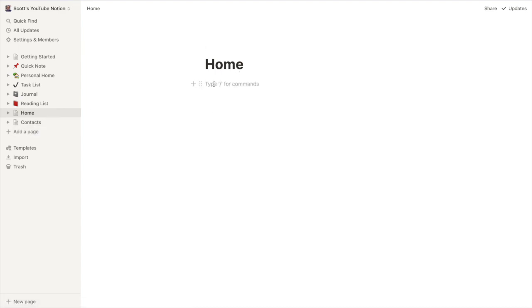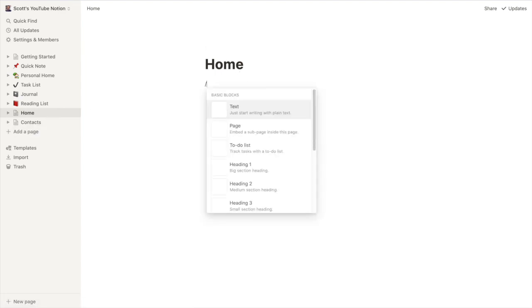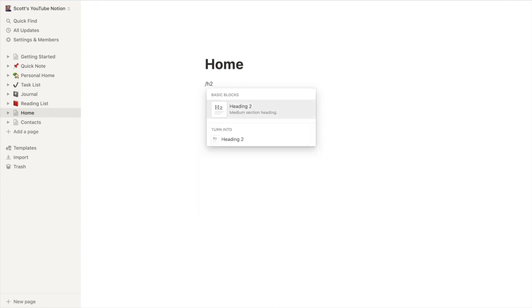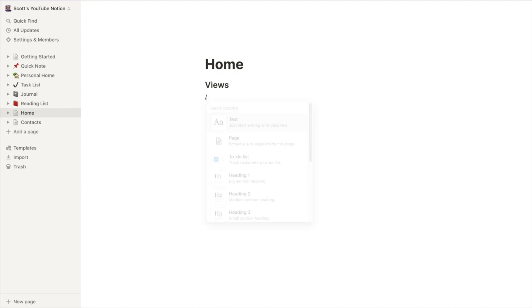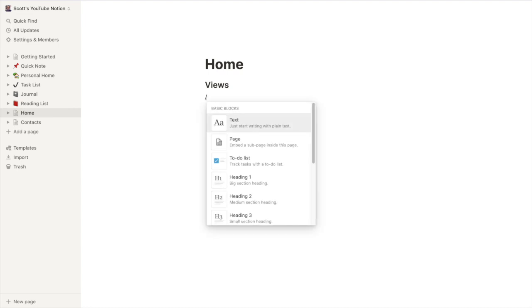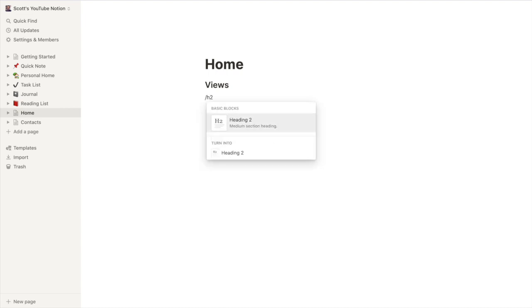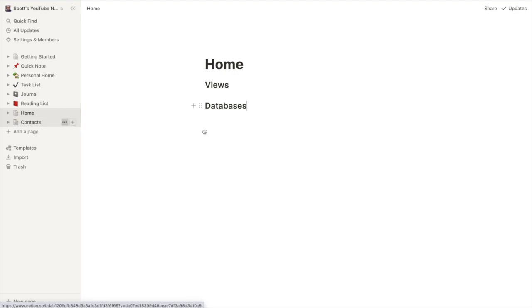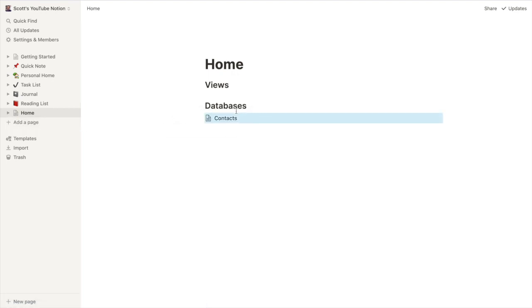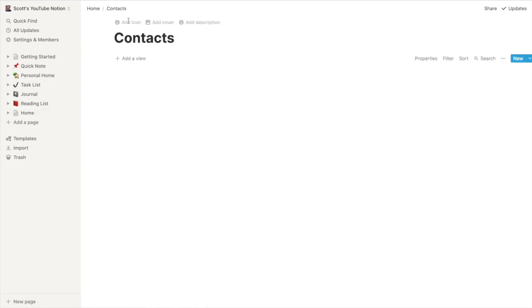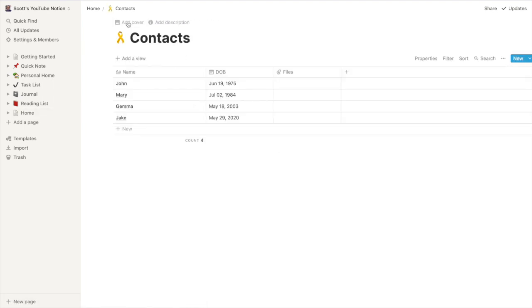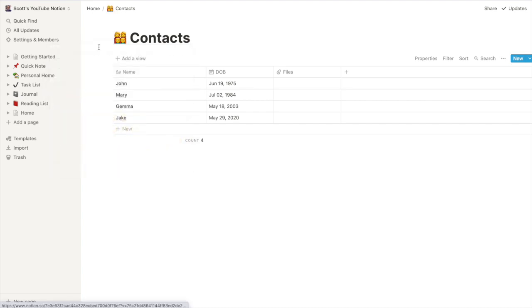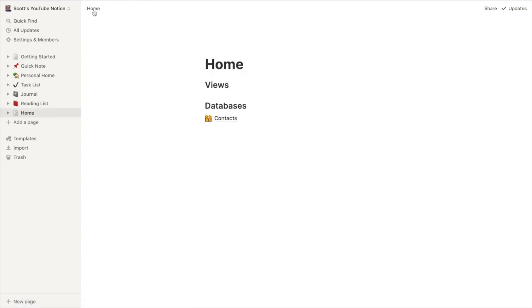What I'll do is create a little bit of structure here. So put a heading for views. And I'm onto a heading for databases. We've got this contacts database over here. So let's see if we can drag that. All right. There's our contacts database. Let me make it even easier for us to understand what it is. Let's create an icon. There we go. There's our contacts.